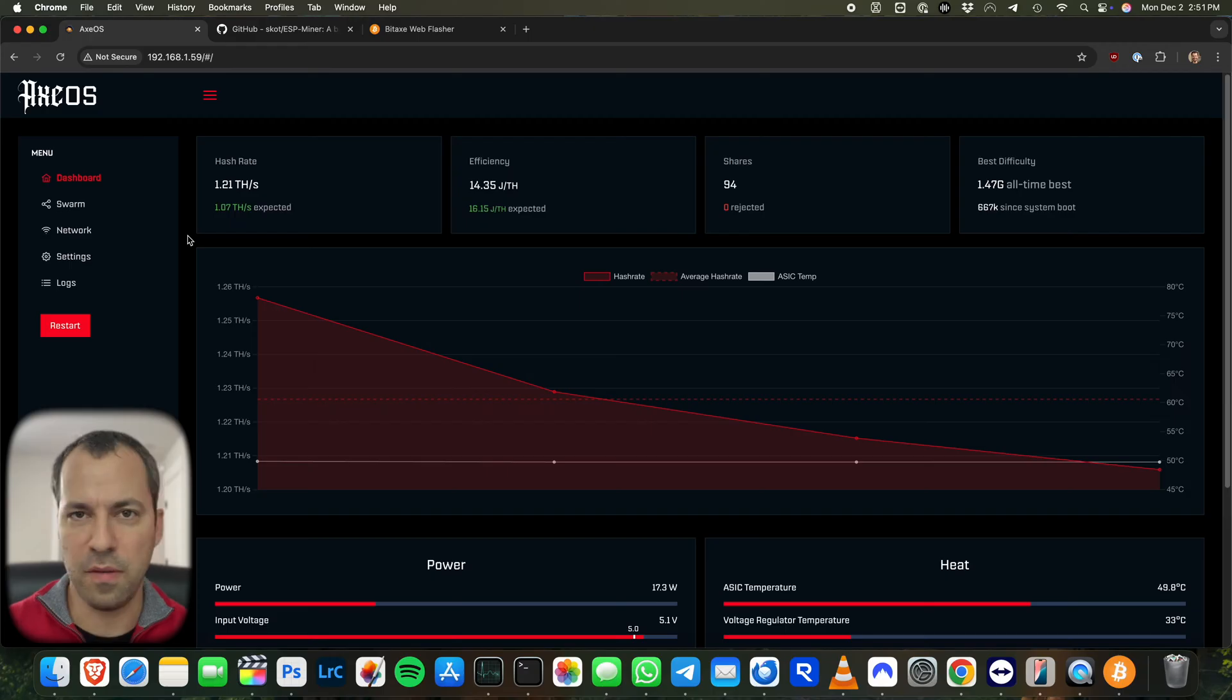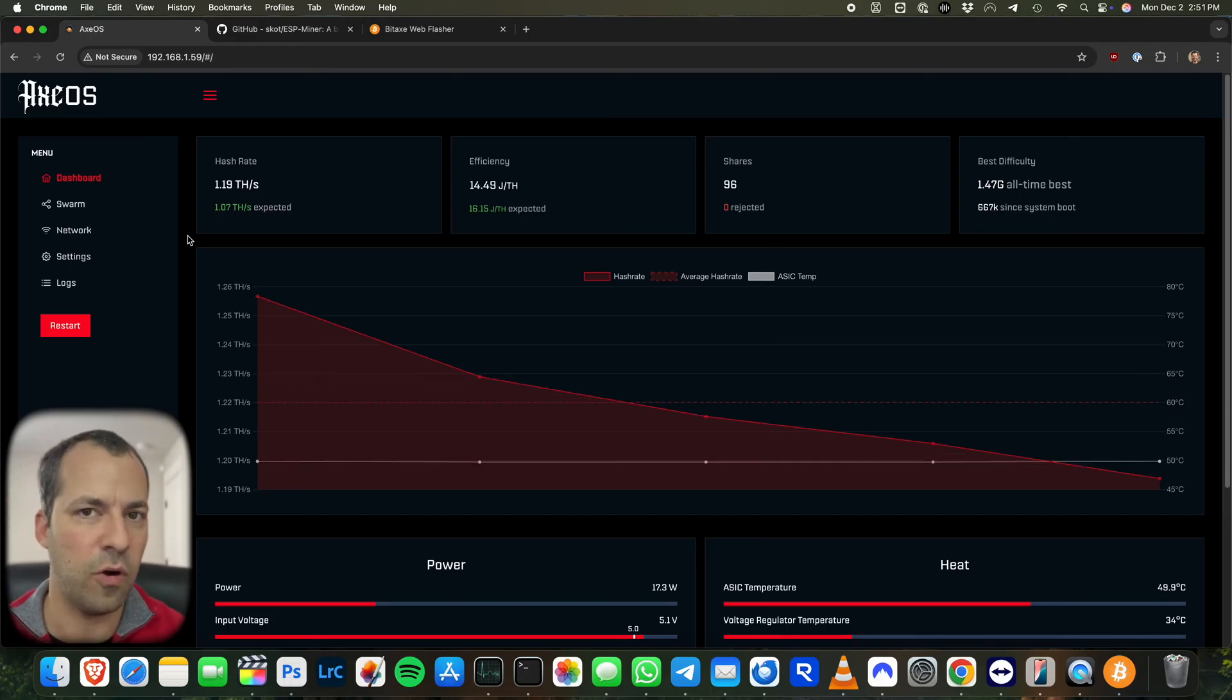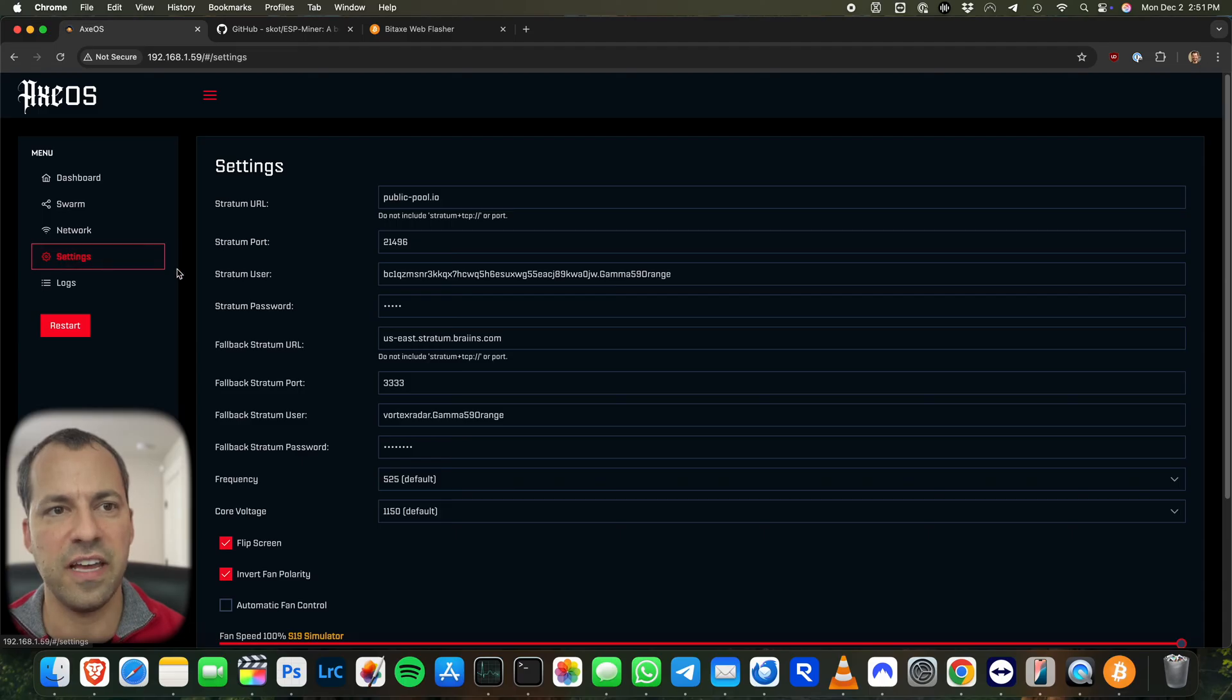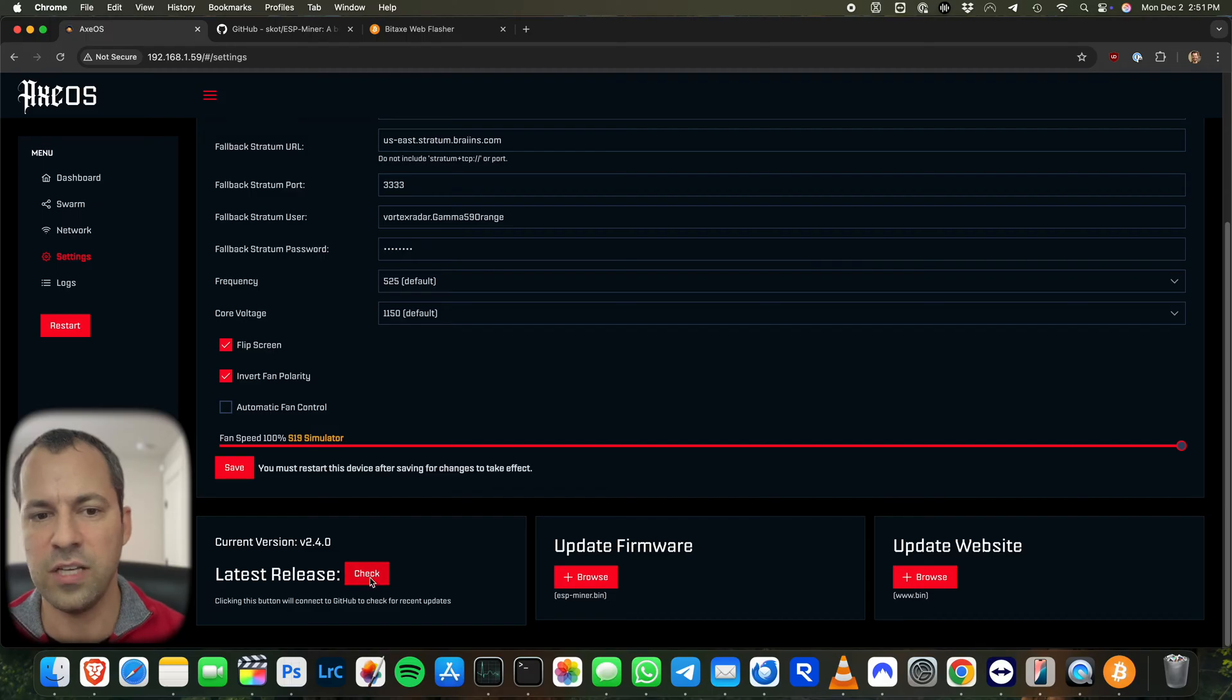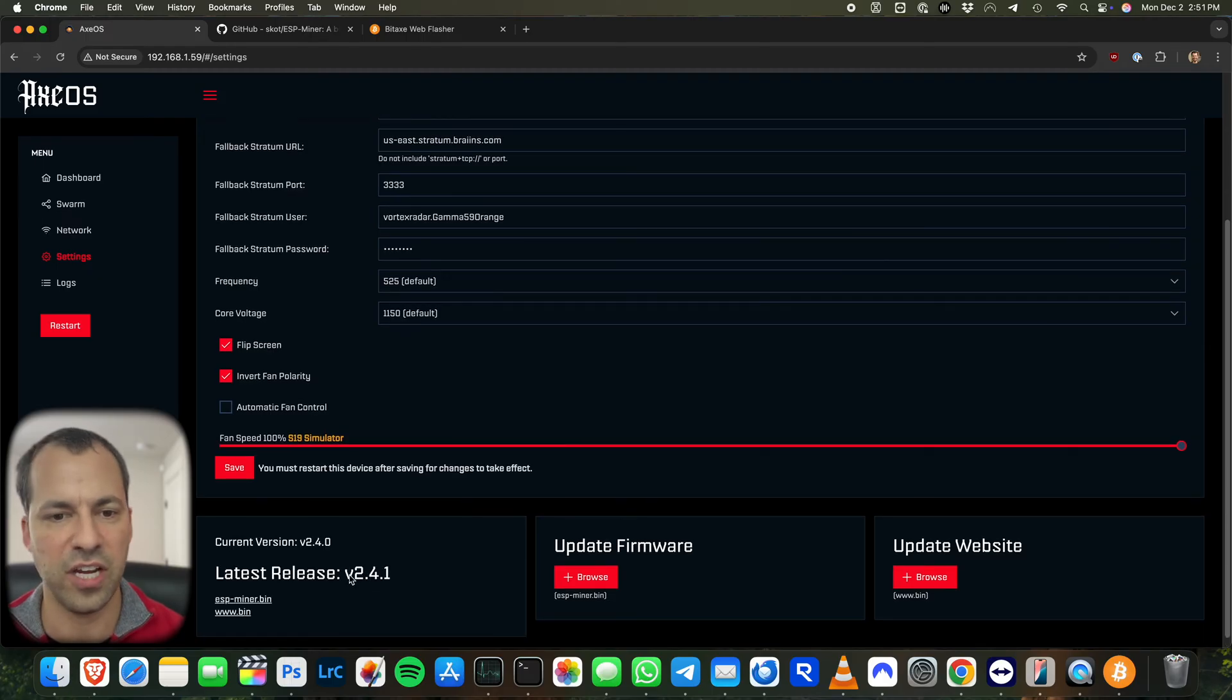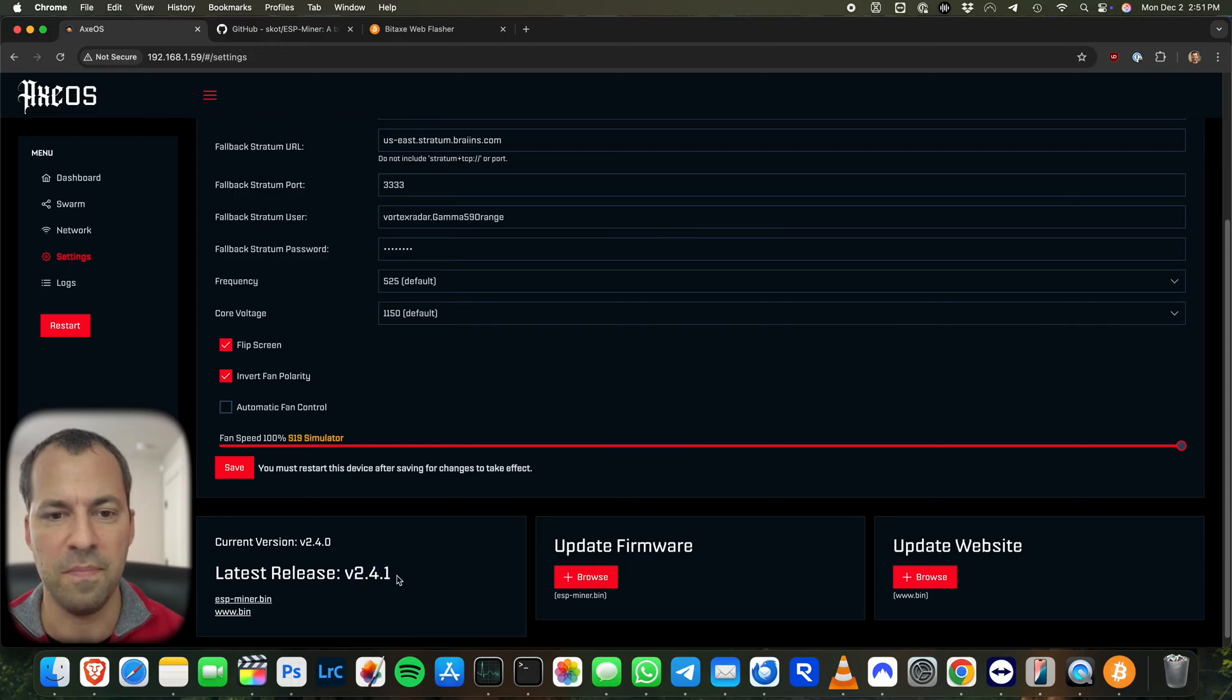Now, starting off here from the main screen in AxeOS, the primary way to update your firmware and what most people are going to wind up doing is if you go over here to settings. And then if you scroll down, there's going to be an option right down here that shows you your current firmware version, as well as what the latest release is. So I check and I can see there's actually a new firmware version that's currently available, 2.4.1.